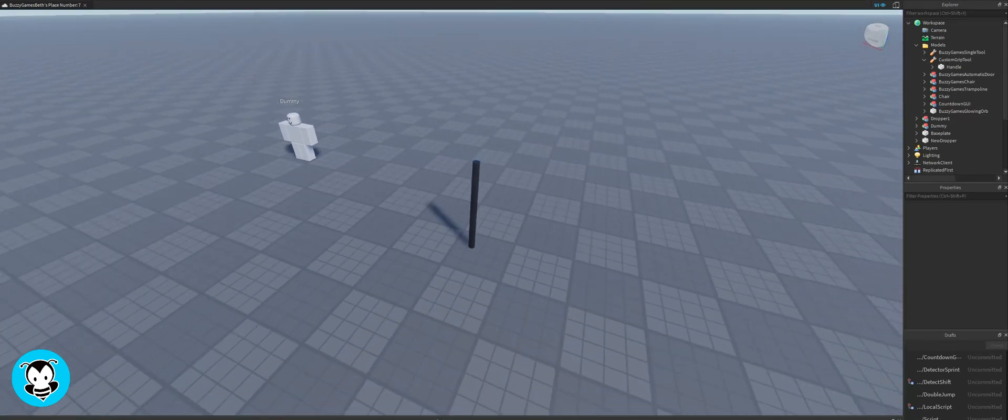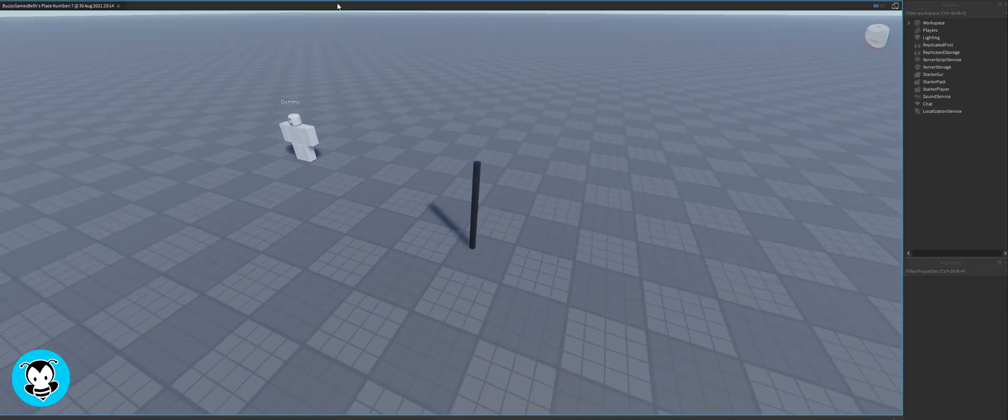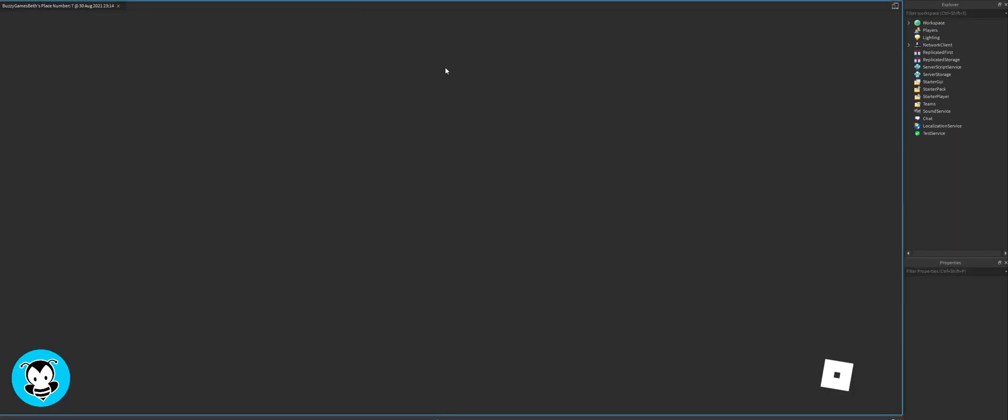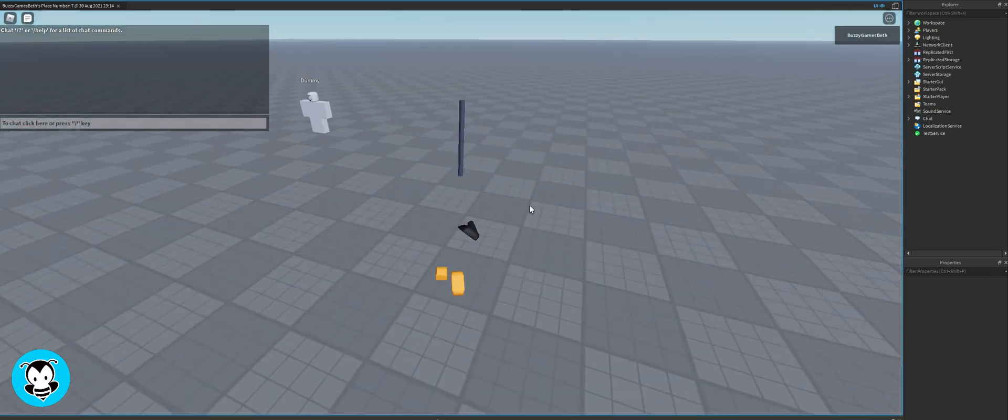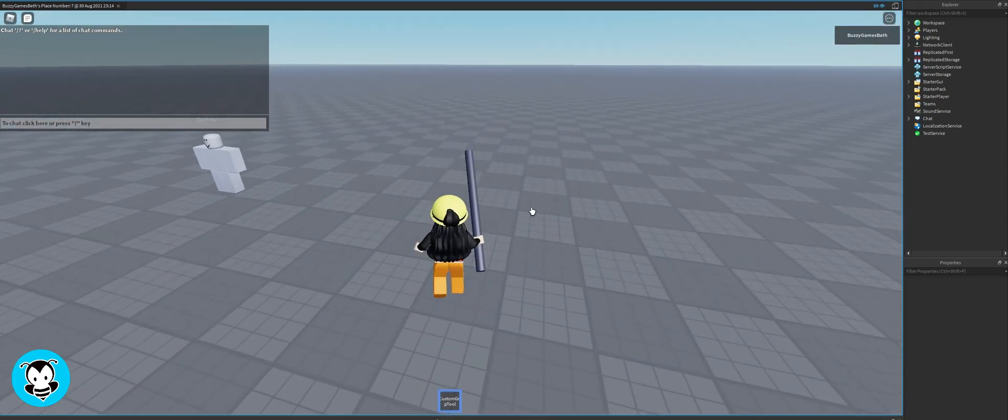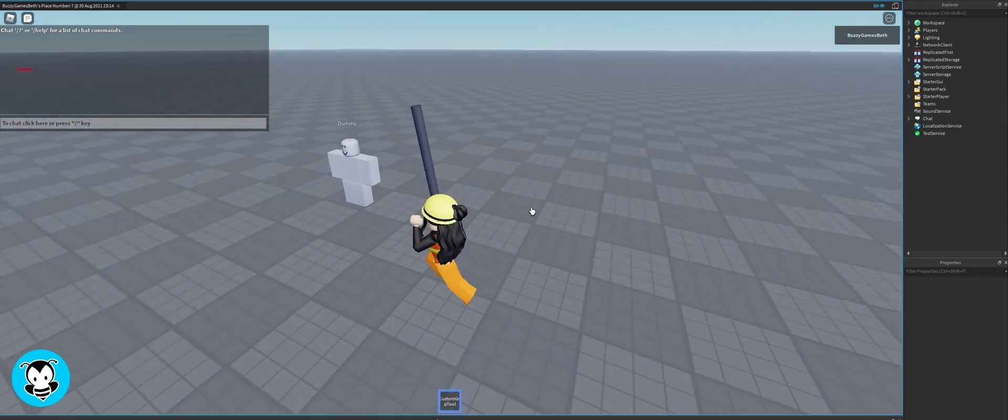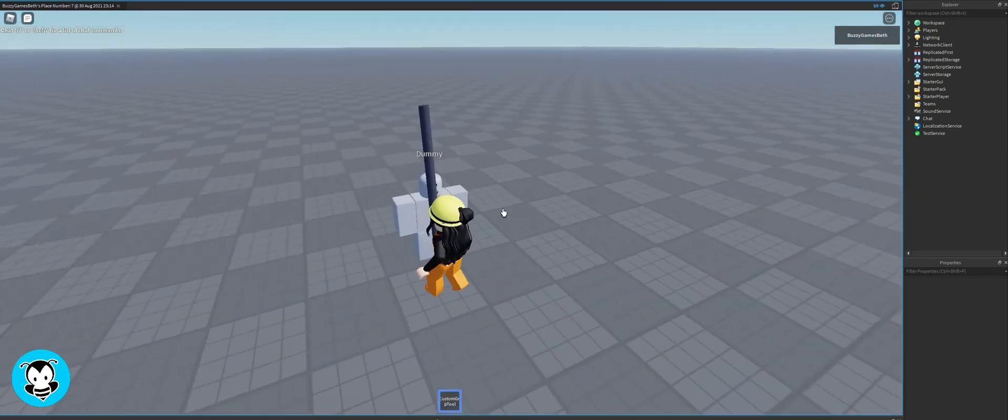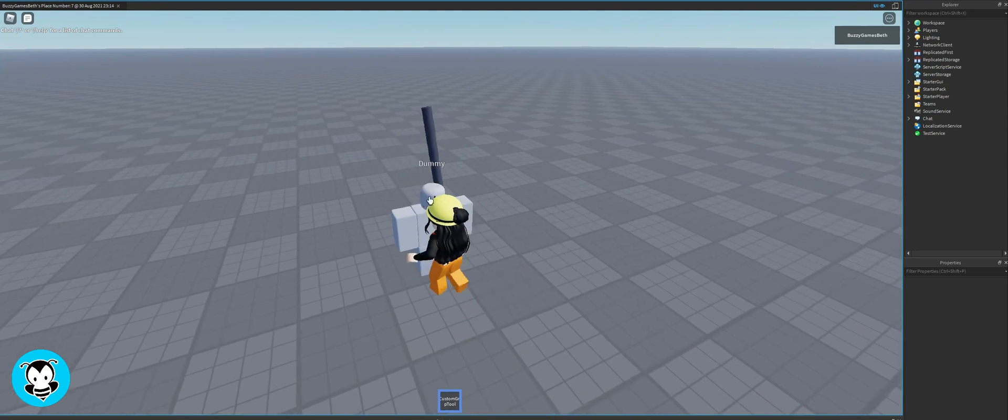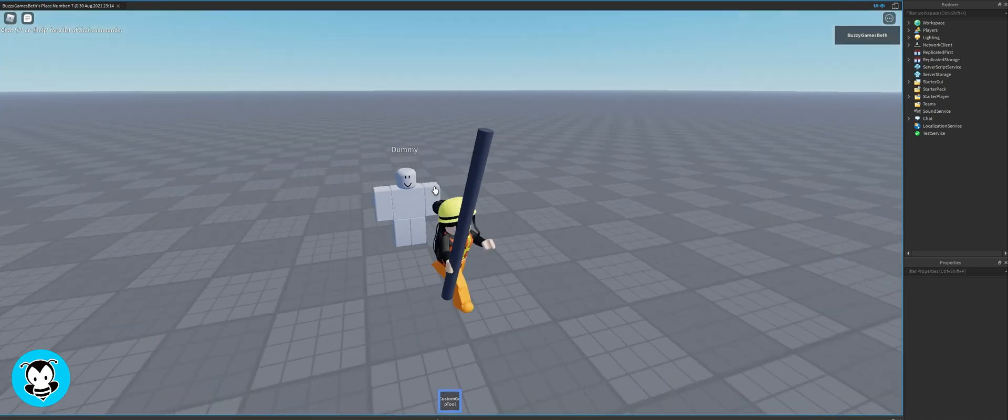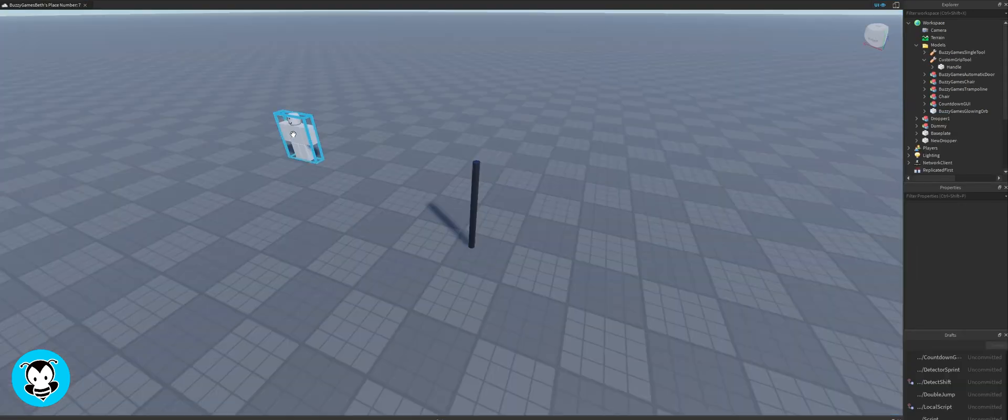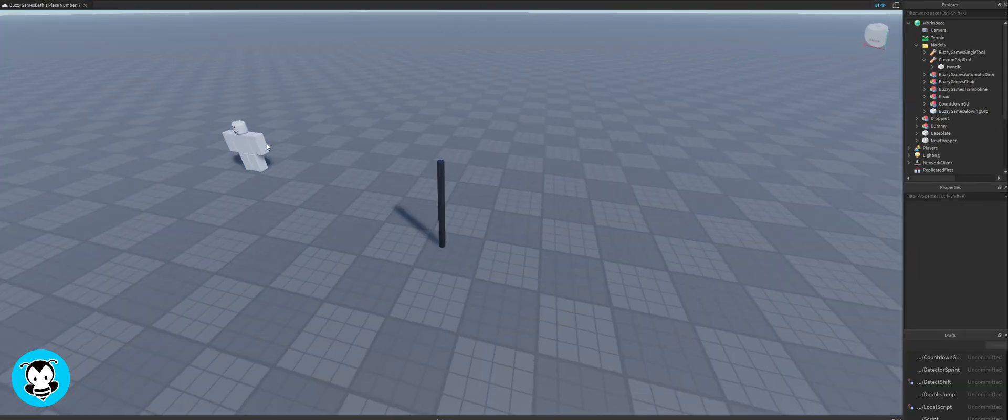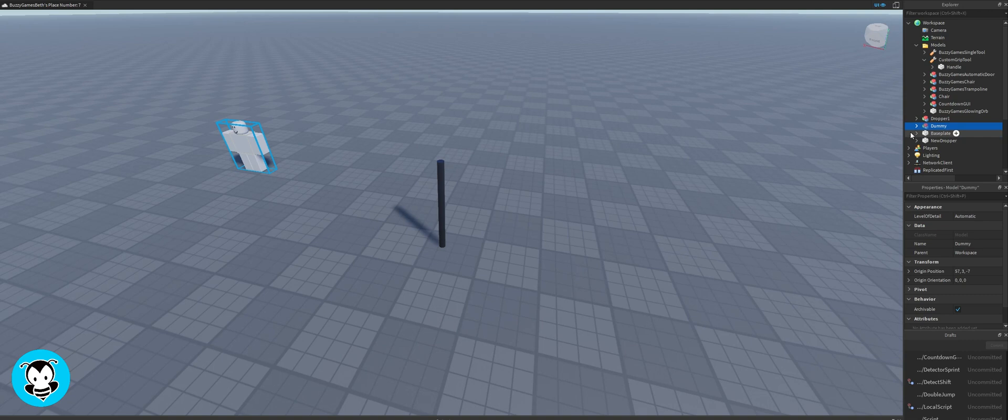What's up everyone, welcome to Buzzy Games. Today let's learn how to make a weapon that does damage. Right now I'm gonna hop inside of my game. This is the tool that I have and I can't really swing or hit the dummy with my weapon, and I want to change that so that the weapon does damage.